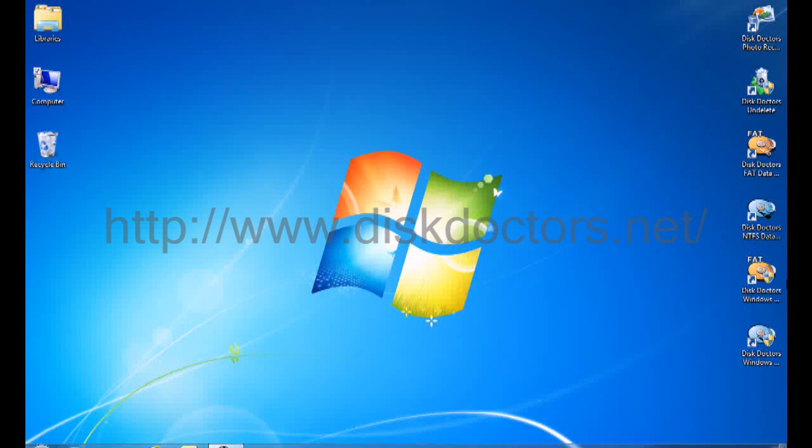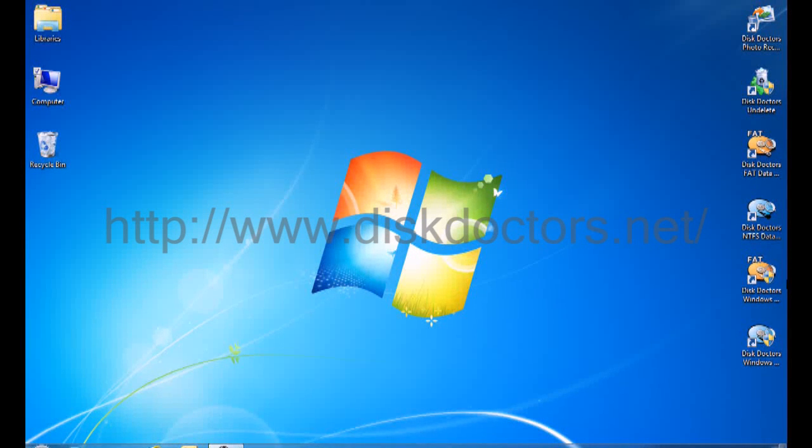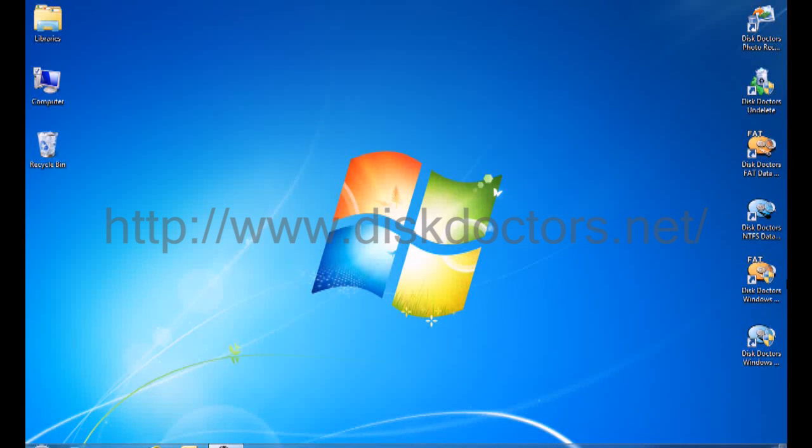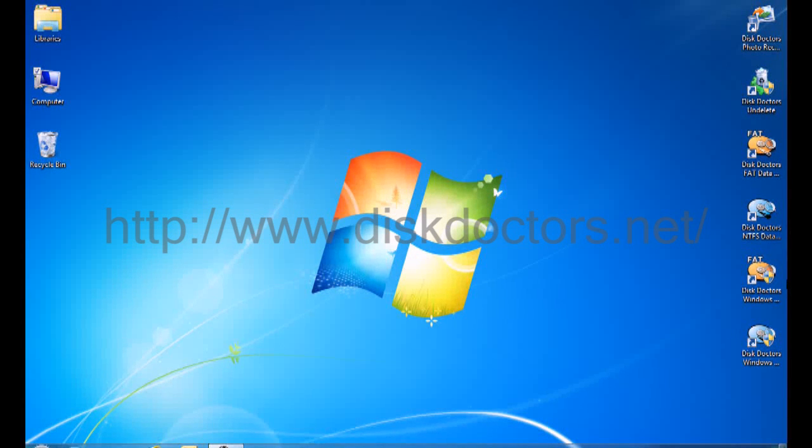Hello, today I will show you how to recover files from a corrupted media, deleted files, or formatted media using Disk Doctors Photo Recovery software.